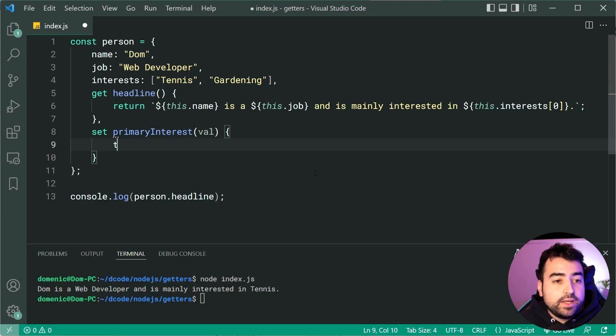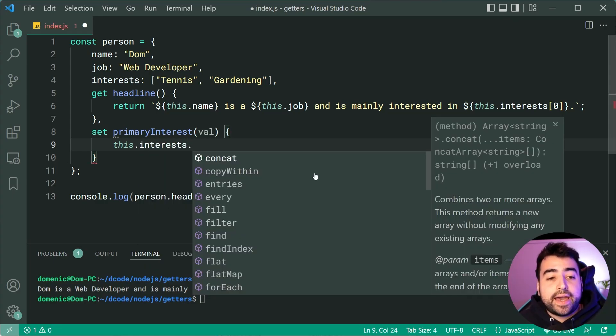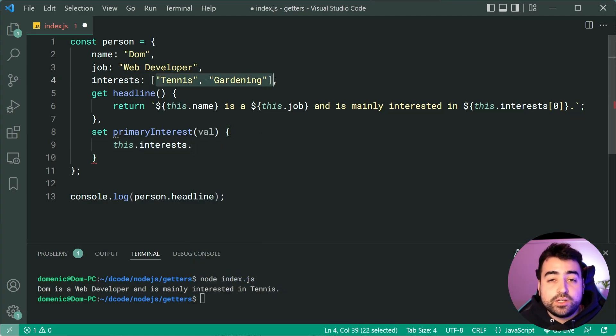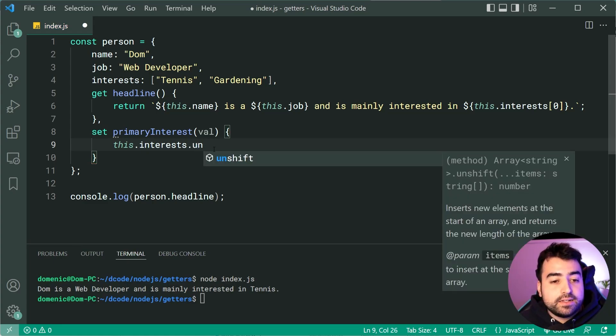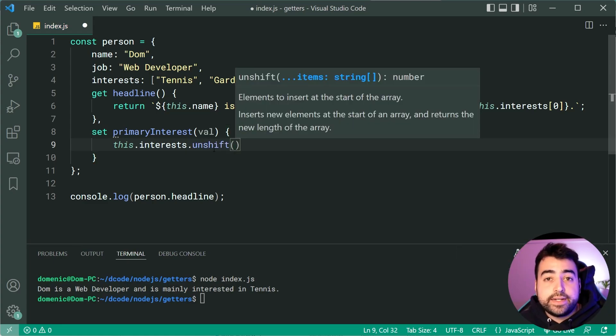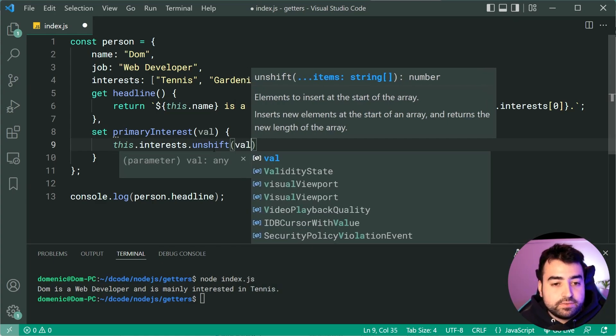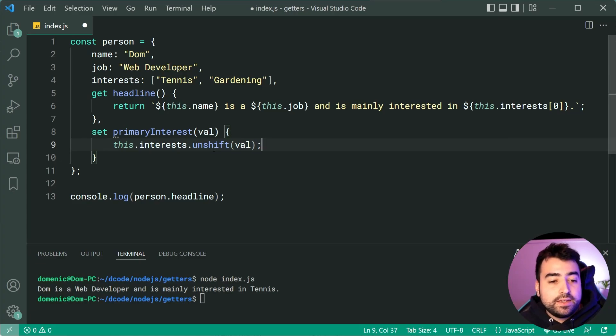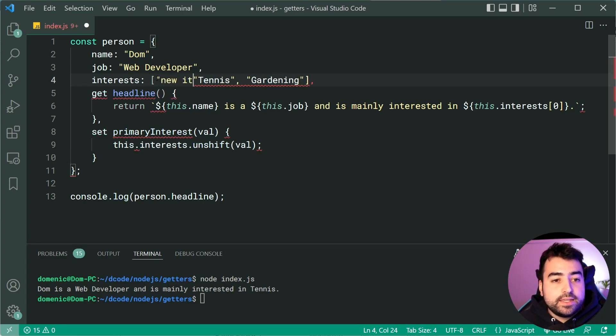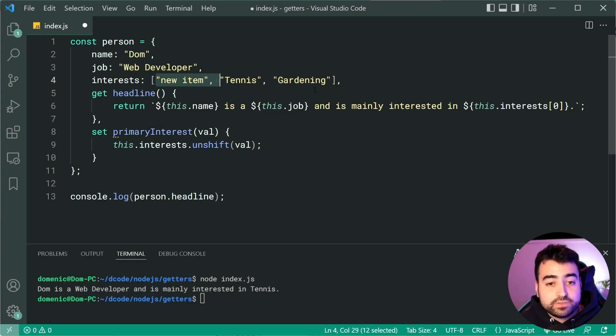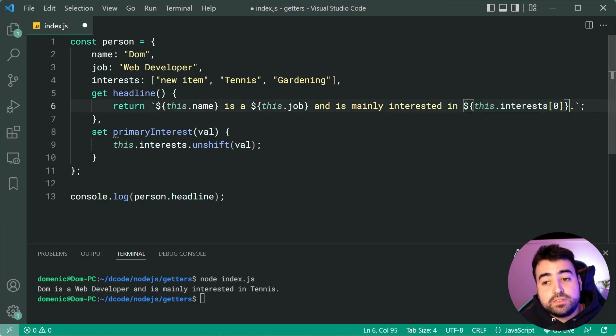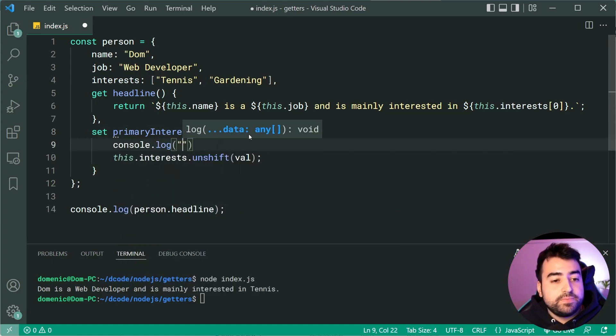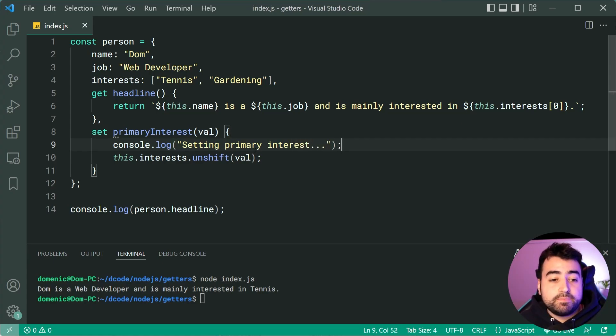We can say as an example this.interest.unshift. So the unshift method on arrays is going to insert a new item at the beginning of the array and we can say val just like that. So now if I was to set the primary interest it's going to insert a new item in the first index of the interests array and now of course the headline getter is going to update to instead display that value. Let's also place a console.log down here which says setting primary interest just to keep track of what the application or the script is doing.